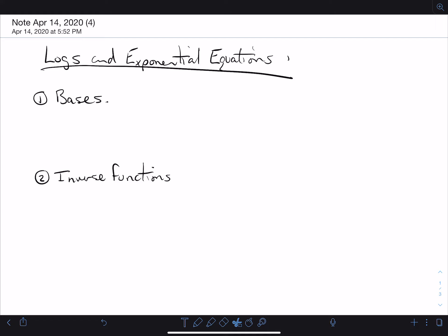Hello everybody. We're going to move from exponential equations and move towards logs today. So just a quick recap here of some ideas and an expansion of some ideas.